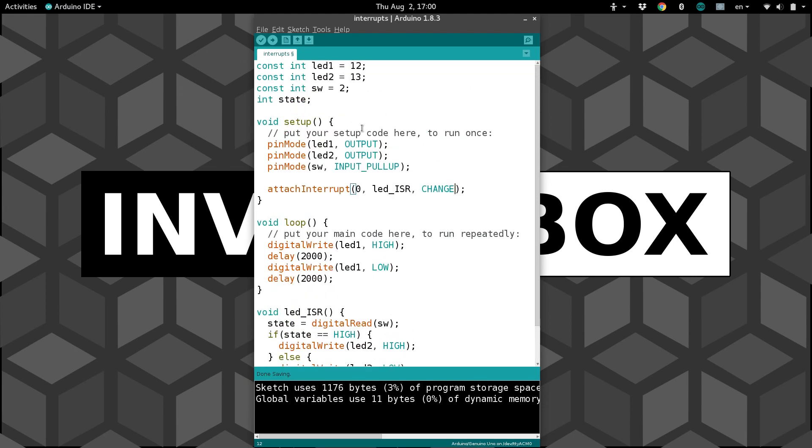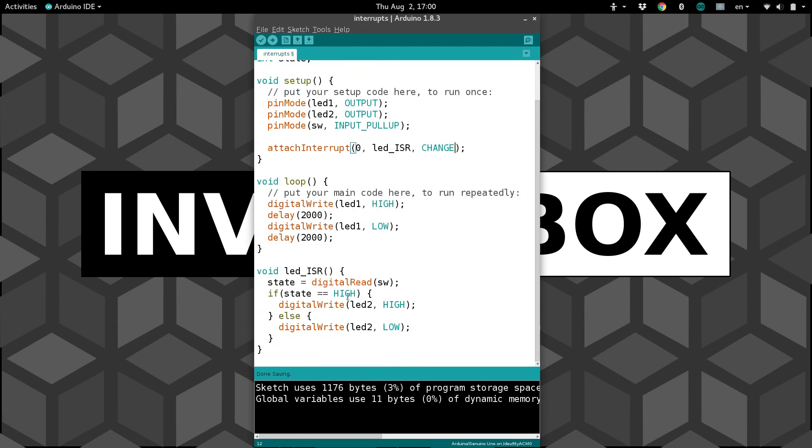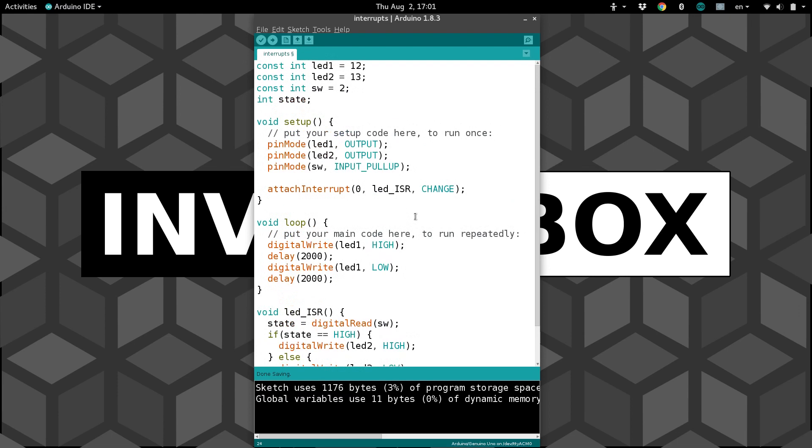Okay, we should have everything that we need. One last thing, actually, that we need to add before we do this is in the interrupt routine, if you have a variable being changed, in this case, state, we need to warn the Arduino that it might change unexpectedly due to user input or something. So to let it know that it might change at any moment, we put volatile in front of it.